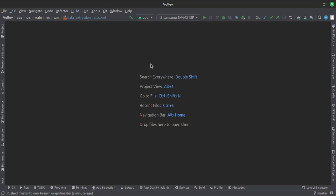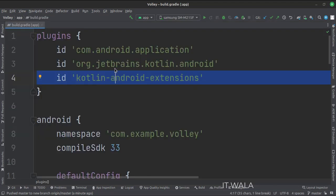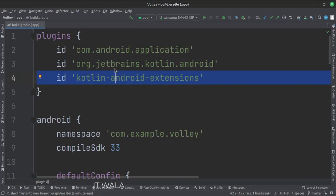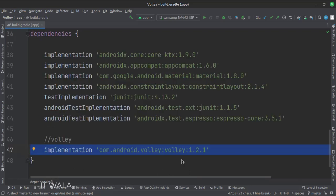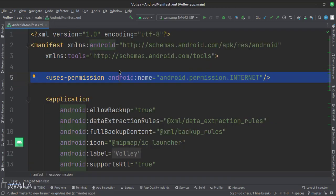The project name is Volley. Let's see the project structure. At the app level build.gradle file, write this plugin. We have integrated the Volley library. In the manifest file, we have written the internet permission.